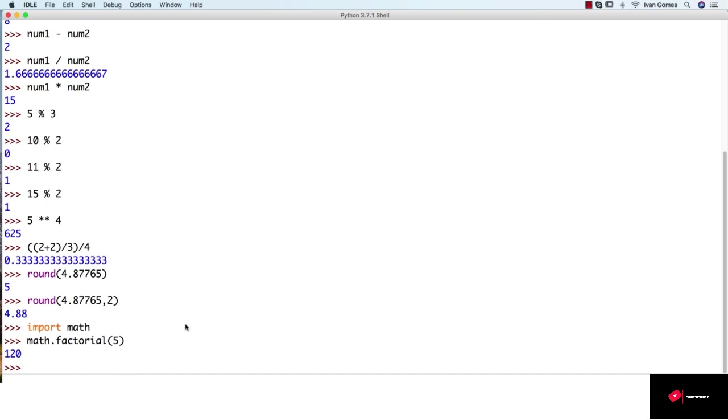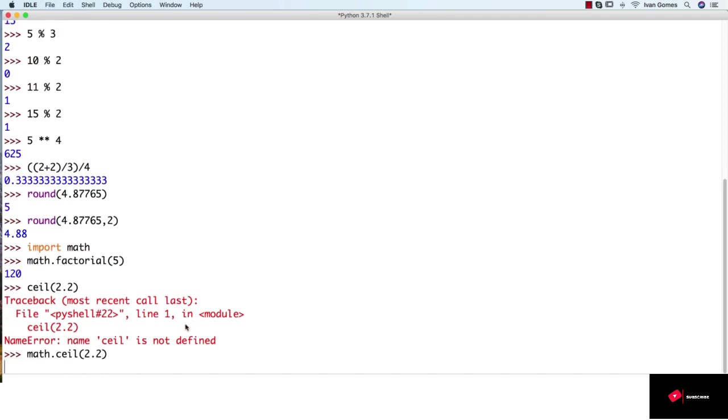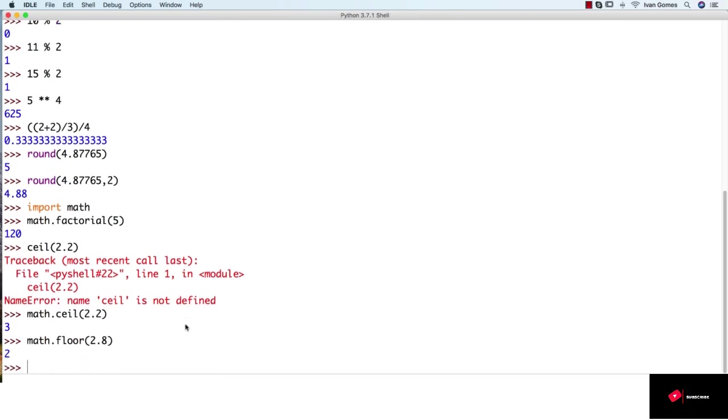We also have more options to round numbers. I can round up or down a number by using the ceil and floor functions. So if I use the ceil, it's always going to round, I forgot the math, so math.ceil. And no matter what number I pass here, it's always going to round up. And I could do the opposite, using the floor function, which is always going to round down the number.